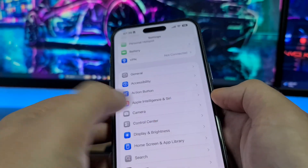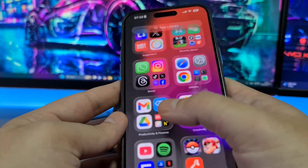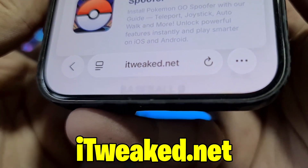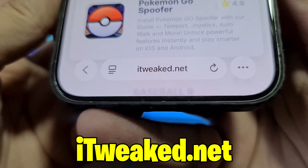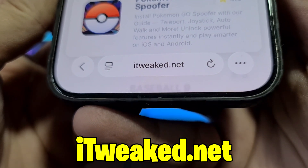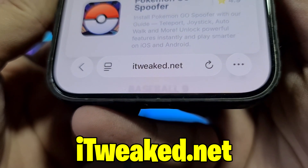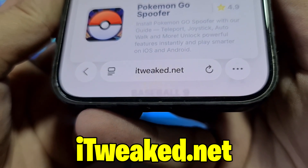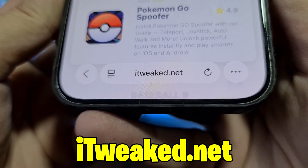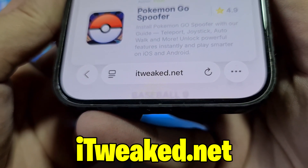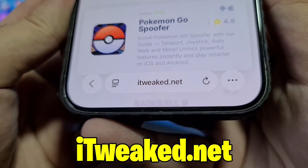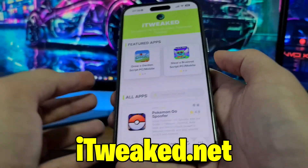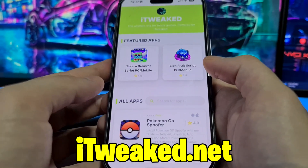The last step to get Delta Executor Mobile is to open your web browser and visit this website. You can see it on my phone — I'll put it down below as well so you can see it better. You can use any web browser: Safari, Chrome, Firefox, whatever you prefer. Just be sure to type the website properly so you don't land on the wrong website by mistake.